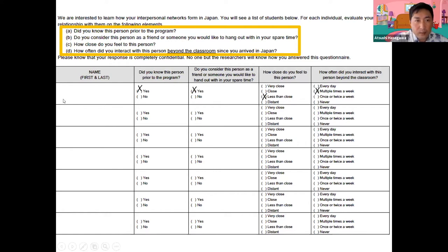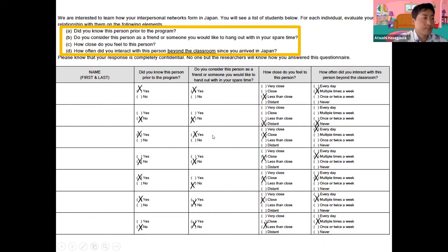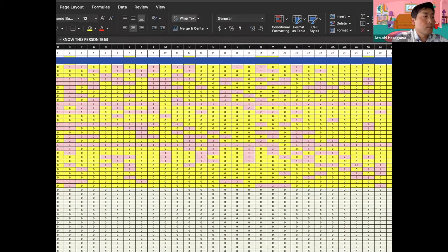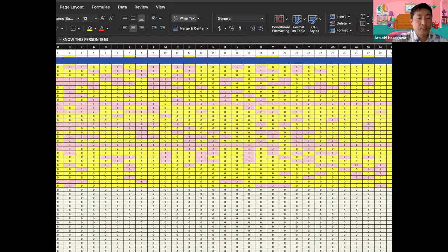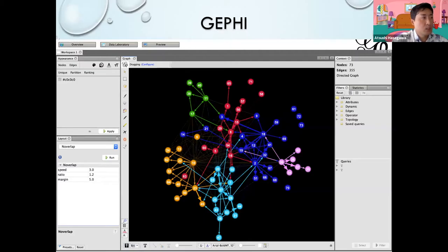For each name, participants were asked to indicate the relationship. The survey was done in each of the three programs at the beginning and end of the program. All responses were plotted in an Excel file and exported to the visualization software called Gephi. This is the interface of Gephi — a free software which allows us to create network graphs.